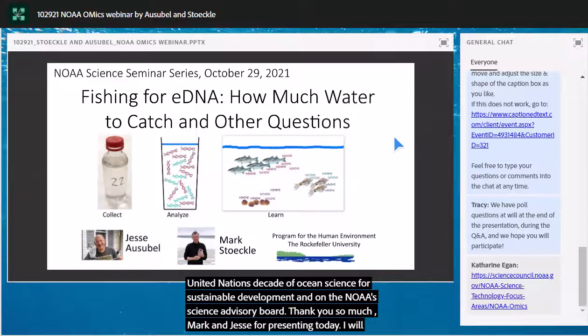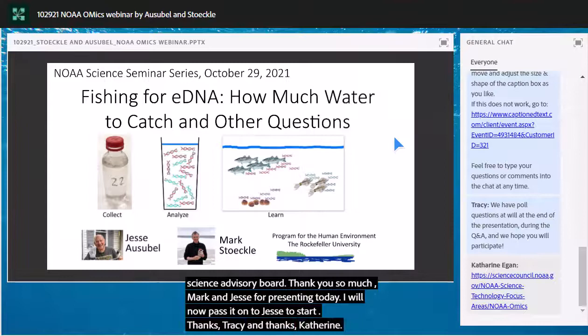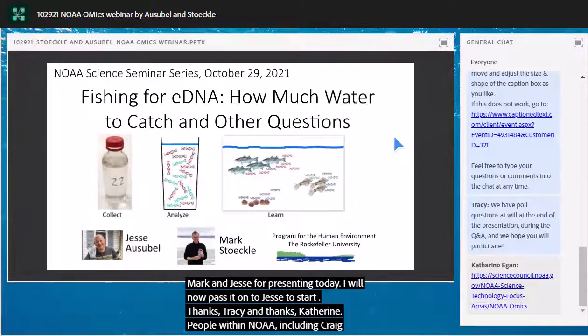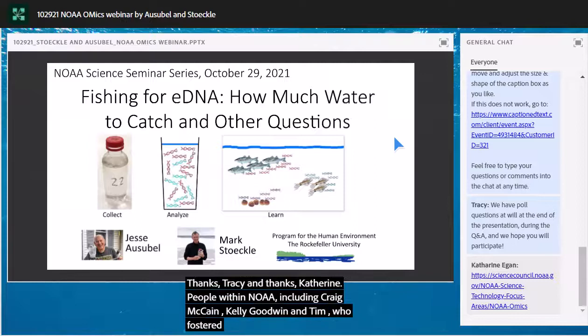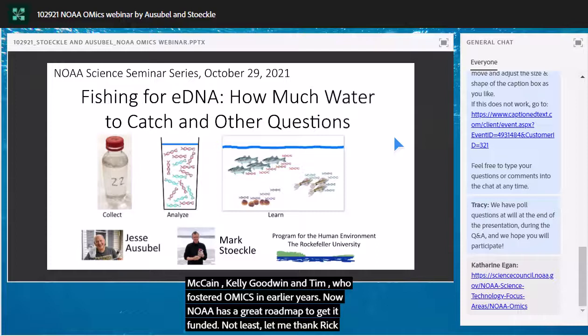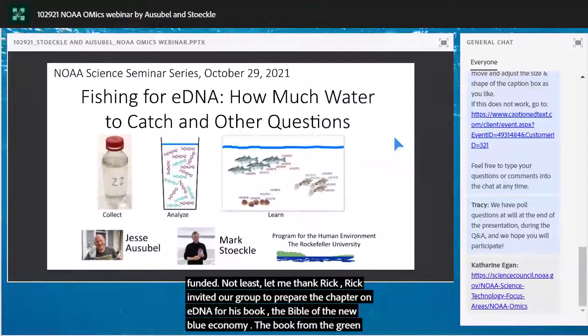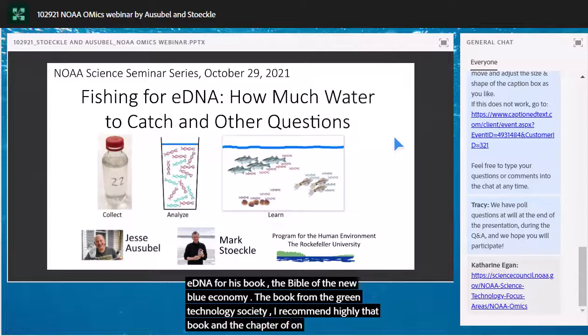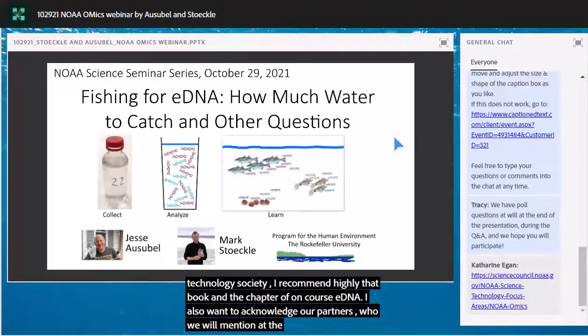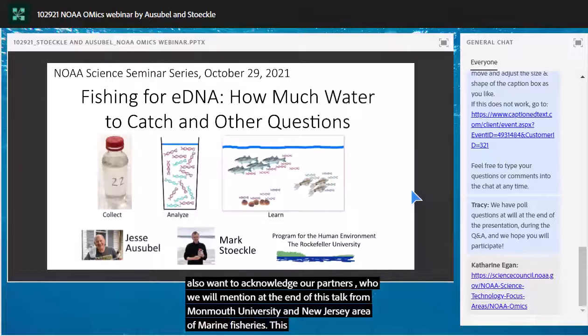Thanks Tracy and Katherine, and let me thank several people within NOAA including Craig McLean, Cisco Werner, Kelly Goodwin, and Tim Gallaudet who fostered omics in earlier years. NOAA has a great omics roadmap — get it funded. Let me also thank Rick Spinrad, who invited our group to prepare the chapter on eDNA for his book on the new blue economy from the Marine Technology Society. I also want to acknowledge our partners from Monmouth University and the New Jersey Bureau of Marine Fisheries.